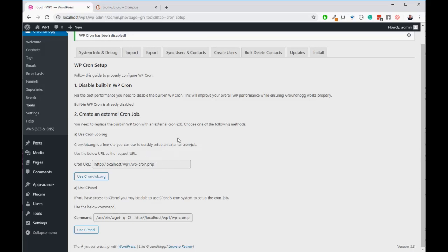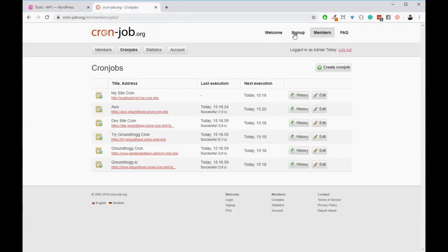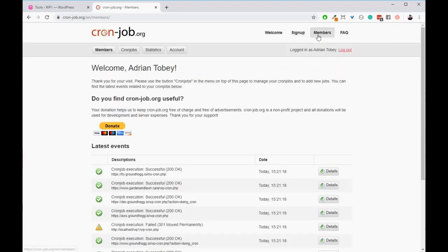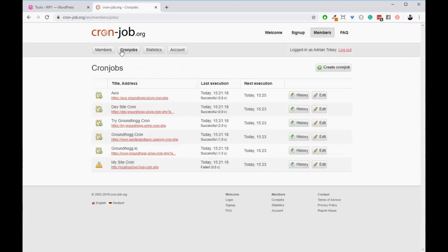If you're in that boat, then you need to use cronjob.org. Please go to cronjob.org and sign up to create an account. After you finish creating an account, you need to log in and go to members, cronjobs, and then click on create cronjob.